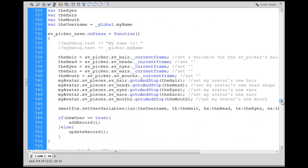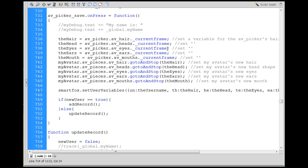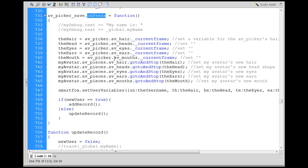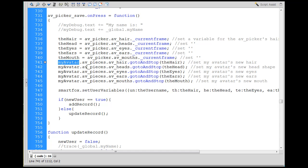This last function is an event handler for when you press the save button after clicking on the hair, eyes, and ears. You're clicking on the av_picker_save movie clip, and on press we run this function. We set the hair, head, eyes, ears, and mouth to the movie clip's current frame — so if it's on frame one it'll be set to one, if it's on frame two then hair will equal two. Then we actually change our avatar to that new setting.